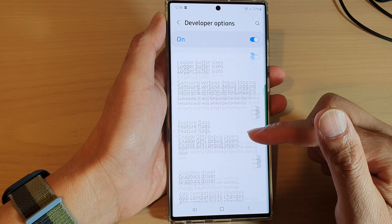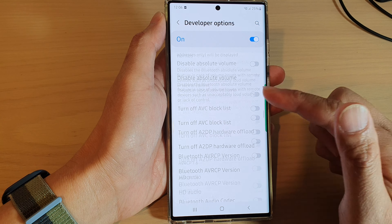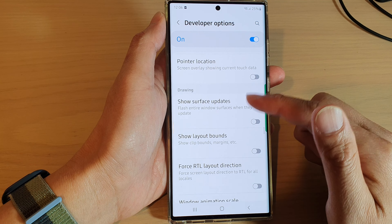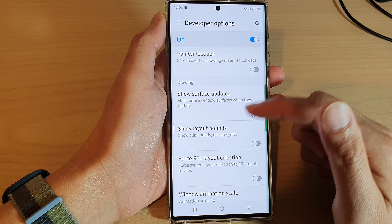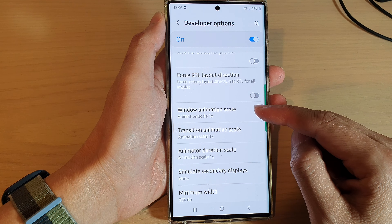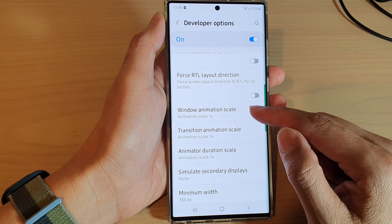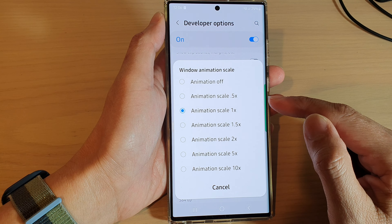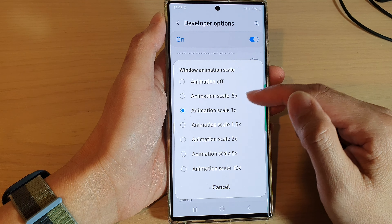Next, swipe up to scroll down and go to the drawing section, then tap on window animation scale. In here, by default it is set to 1x.